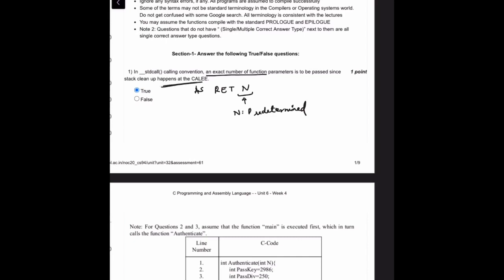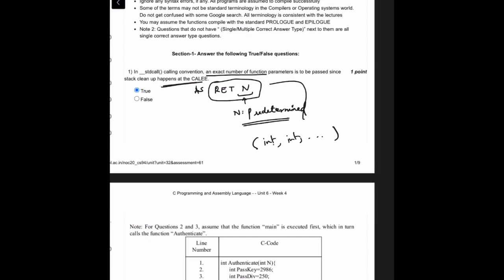In __stdcall, an exact number of function parameters is to be passed since stack cleanup happens at the callee. This is true by definition — this is what stdcall is. You may have noticed that RETN is executed in stdcall, where N is predetermined based on the data types and number of function parameters passed. Hence N must be predetermined, and hence this is true.